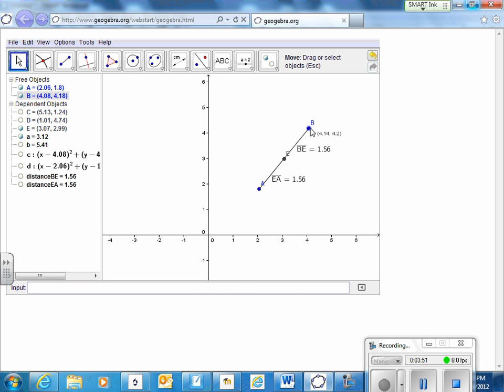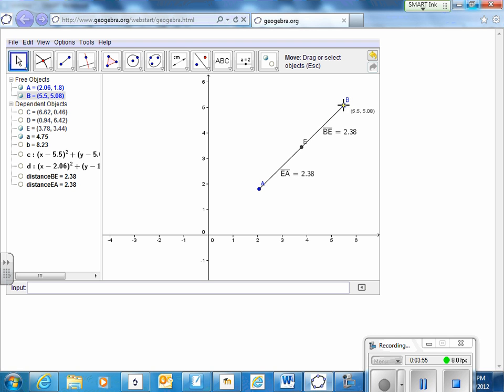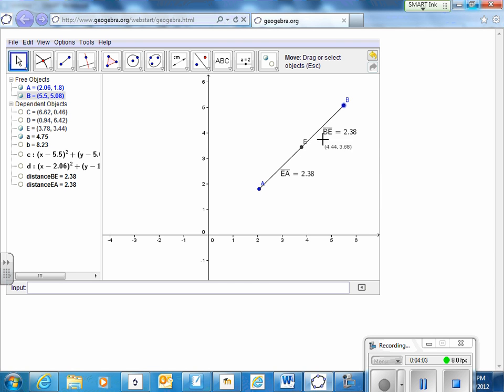Now if I make a longer segment, stretch it longer, does that point E, is that still in the middle? Does it still bisect that line? The answer is yes, 2.38, 2.38.